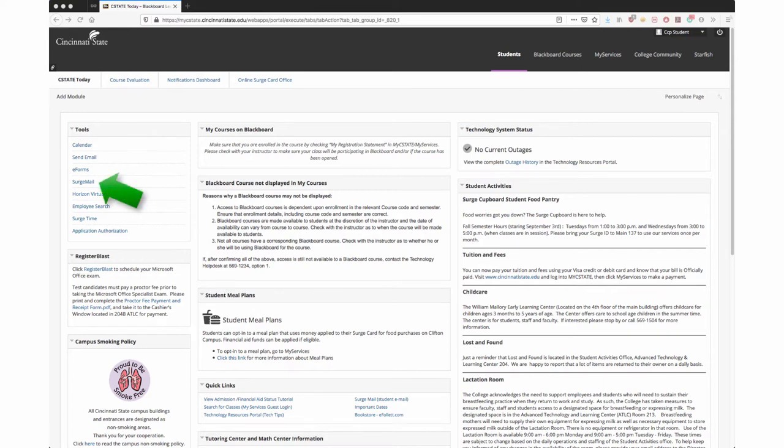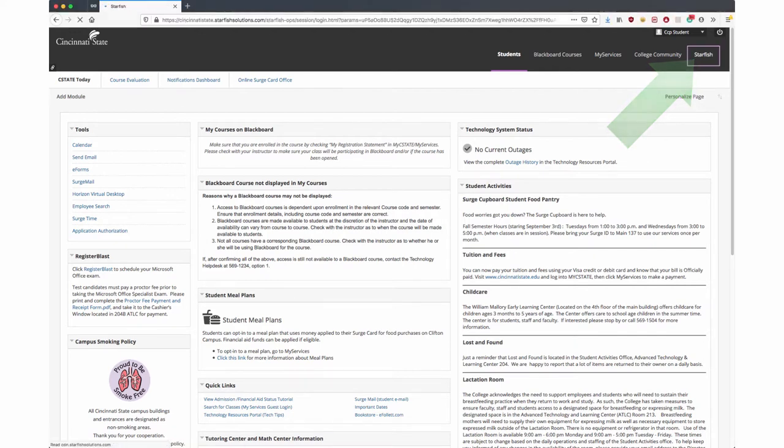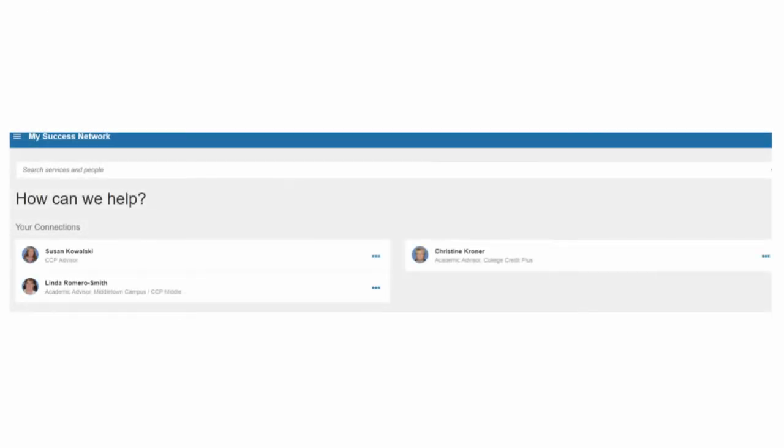remember to always use your search mail. The easiest way to schedule an appointment is to use Starfish. It's found in the top right-hand corner of My Services. Once you open the Starfish tab, you will be in your success network.